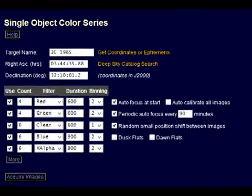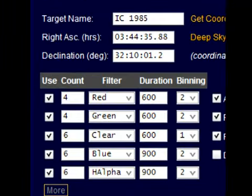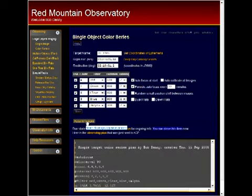Let's look at this in action using ACP's browser form. Here's a request for 26 images in 5 colors of IC1985. Let's watch now when we run it through the browser interface. When the acquire images button is pressed,